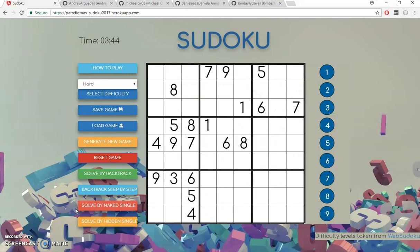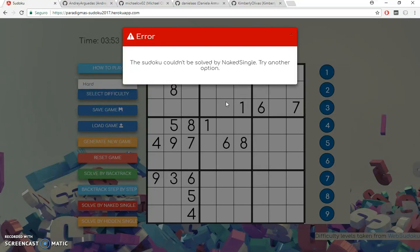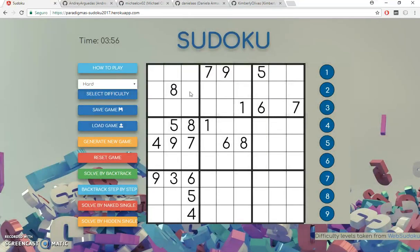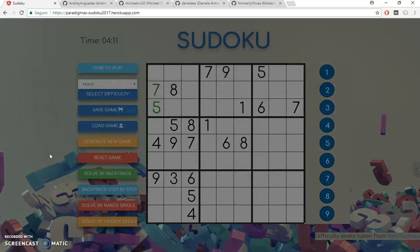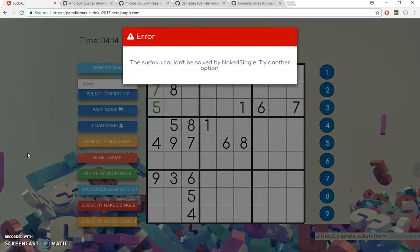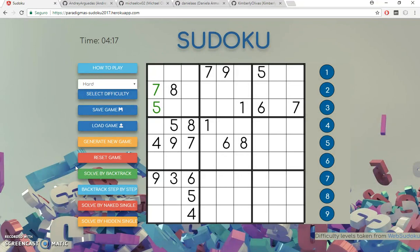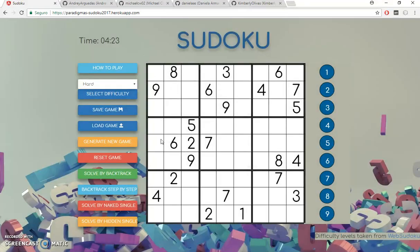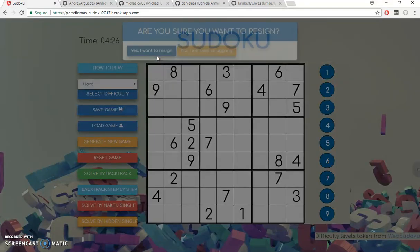I can also apply some techniques for the elimination of options in a Sudoku. One of those is naked single — basically what naked single does is eliminate all the spots that only have one valid option. And here naked single couldn't delete options, so let's see if hidden single can. There you go. Let's try naked single again.